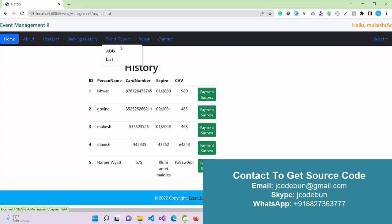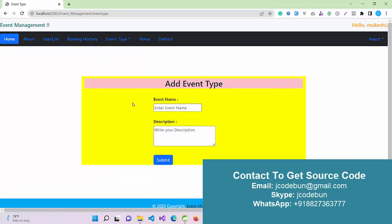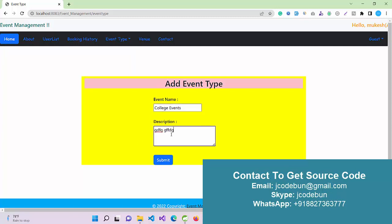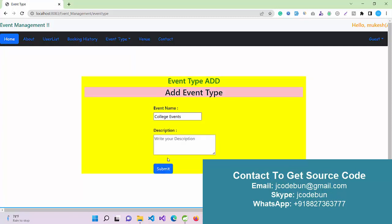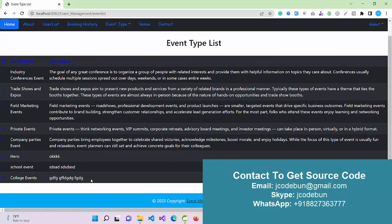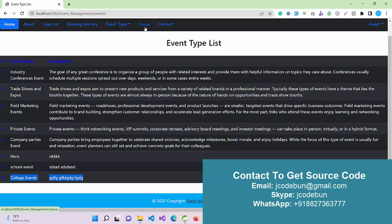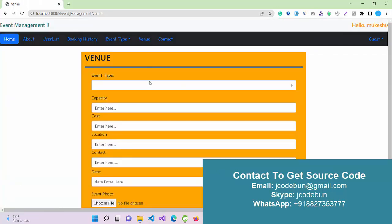Next we have venue and event type. If I want to add any event type, I can add a college event here with a description. I'm going to add some dummy text.